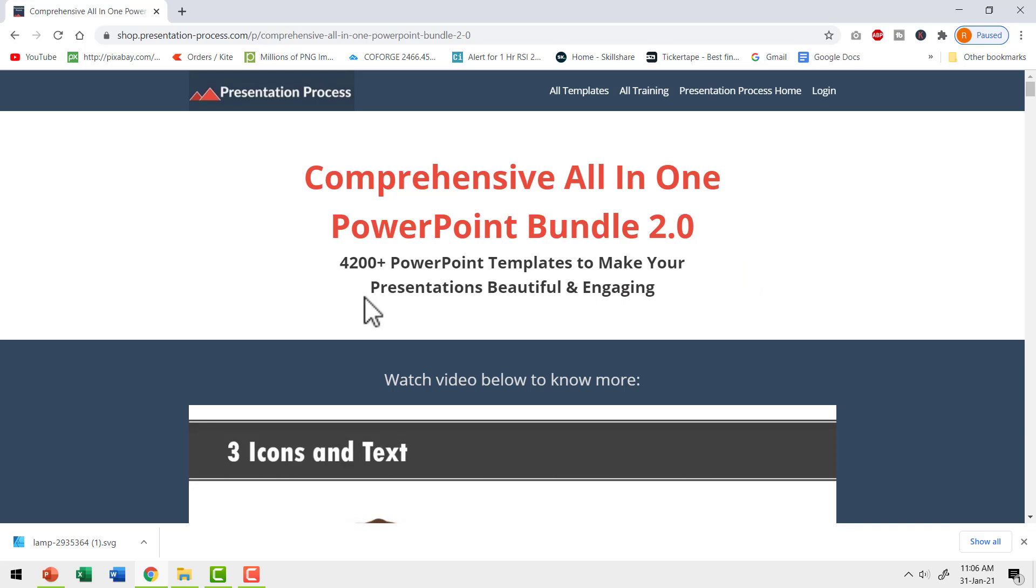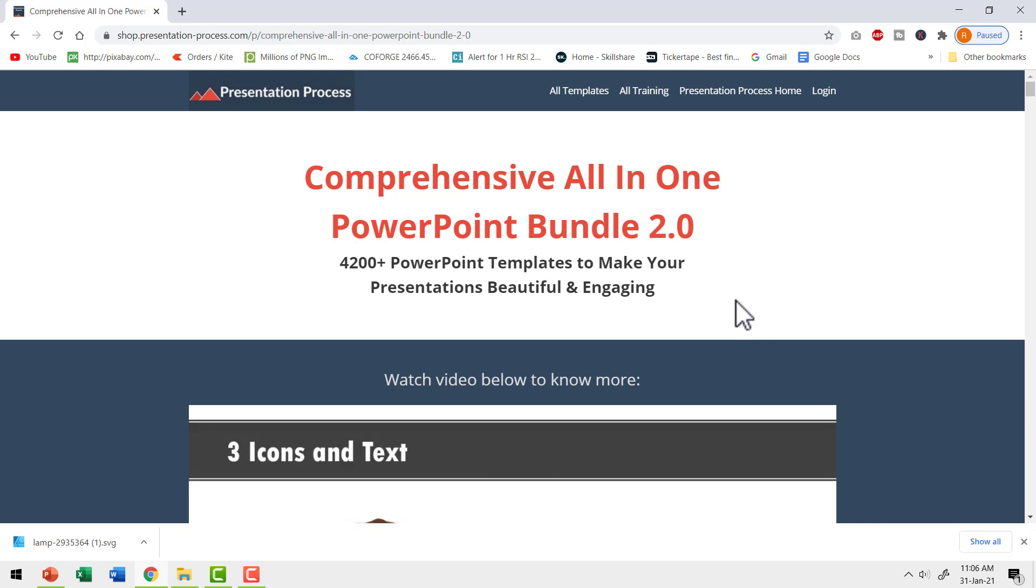This bundle has more than 4200 professionally animated PowerPoint templates to make your presentations beautiful and engaging. If you are a professional who doesn't have the time to create all these elaborate animations yet you want to capture the attention of your audience, then I highly recommend that you get our comprehensive all-in-one PowerPoint bundle version 2.0.